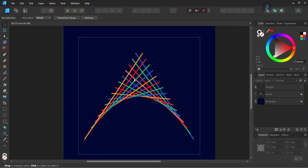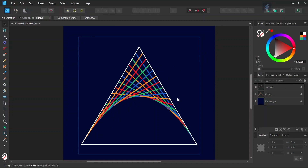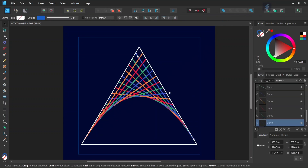Before we start drawing the logo we first need to understand what it is made of. This logo is made of lines connecting equidistant points on the left and right side of a triangle. Here I'm highlighting the triangle to make it clearer. The lines connect equidistant points — meaning points at equal distance intervals — on the left and right sides of the triangle. The first line connects the first equidistant point on the left side to the last equidistant point on the right side.